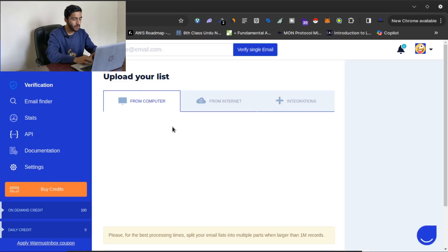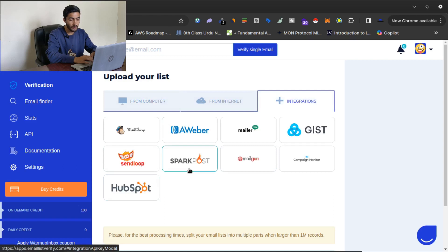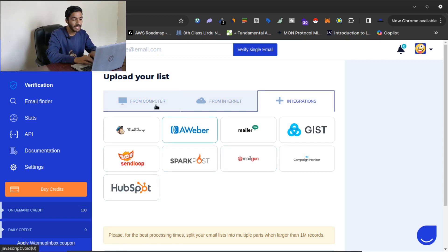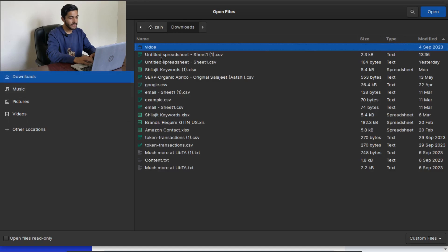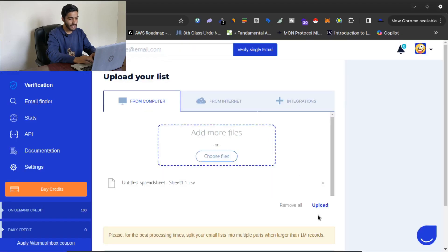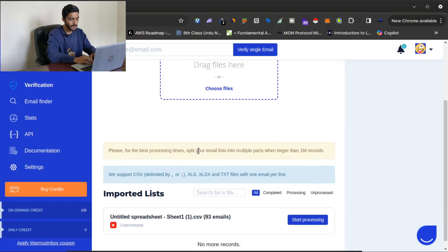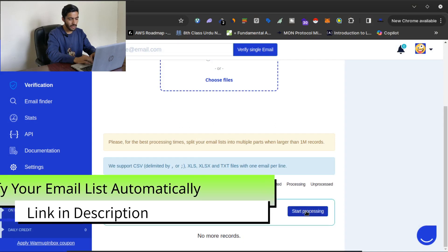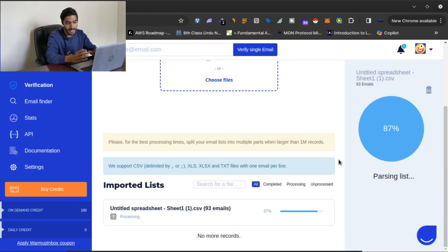Once logged in, you can upload your list directly, or you can click on 'Integration' to integrate email marketing applications like MailChimp, SparkPost, Mailgun, and other email marketing platforms to verify your email list. I have an email list on my computer, so I will click here, select my email list, click 'Upload,' and then click 'Start Processing.'